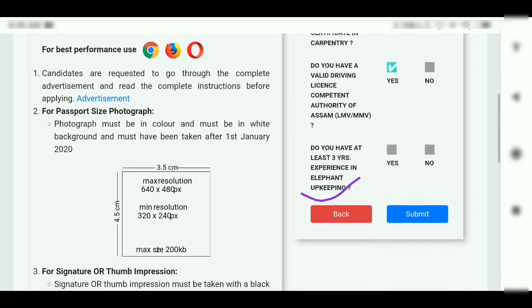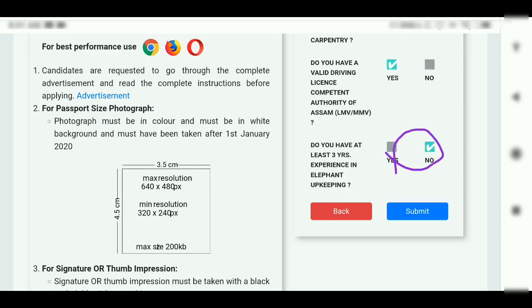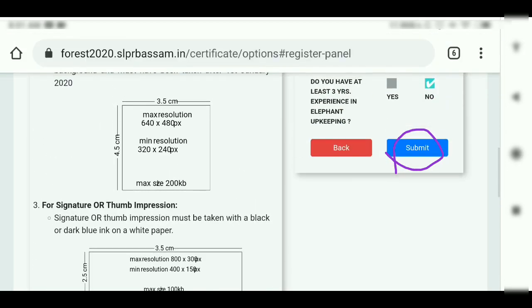Do you have at least 3 years of experience in elephant upkeeping? If you want to add a yes or no, then you can submit it to us.